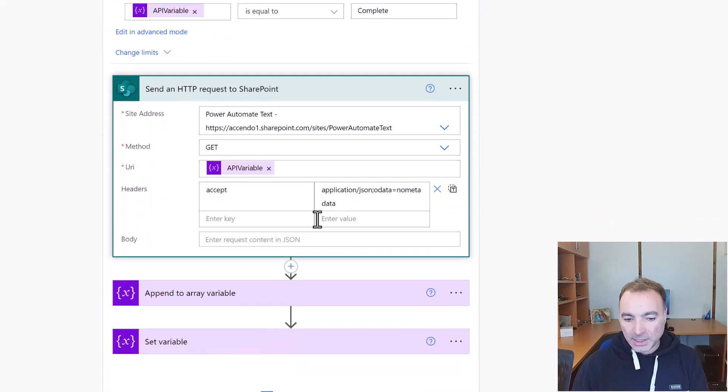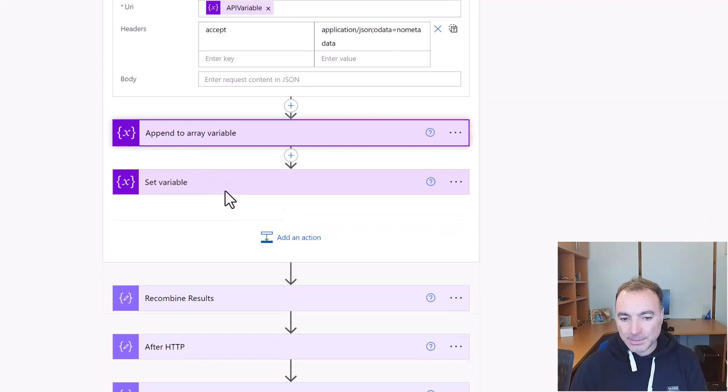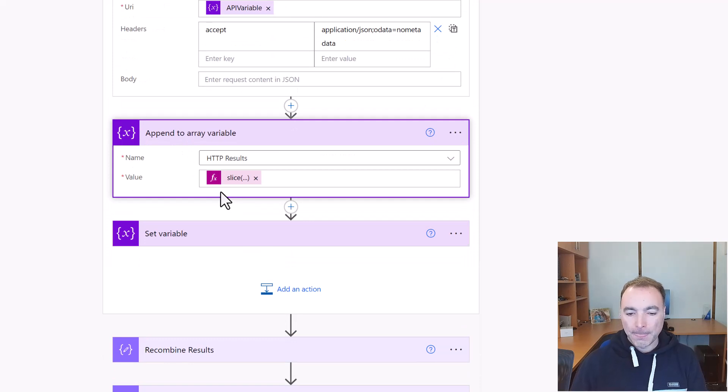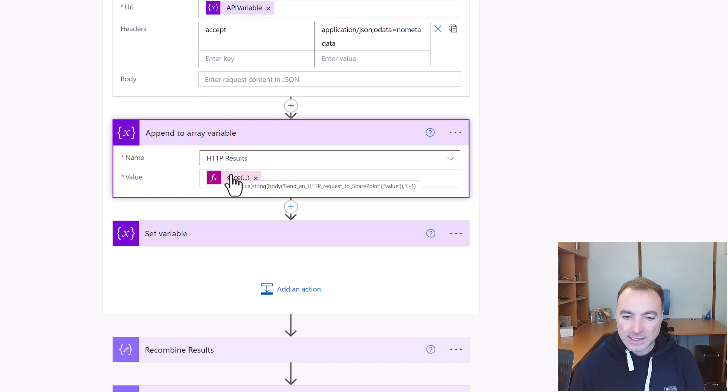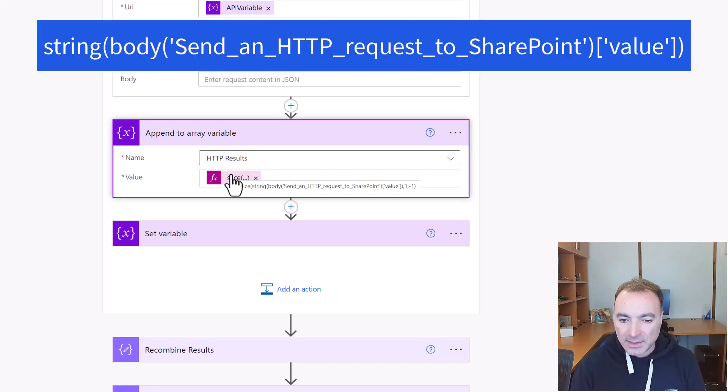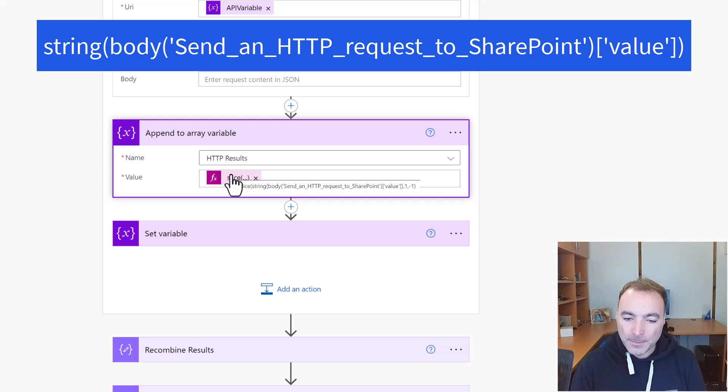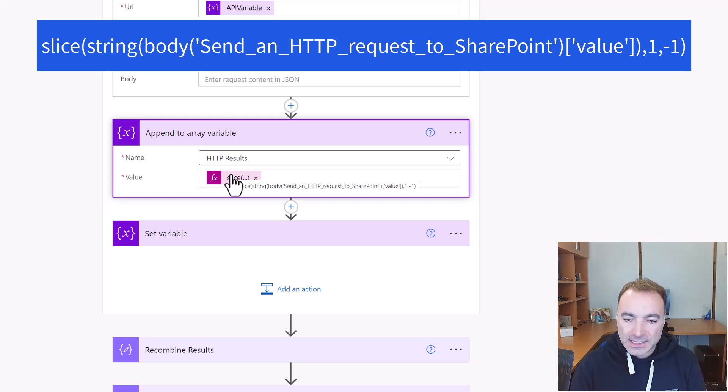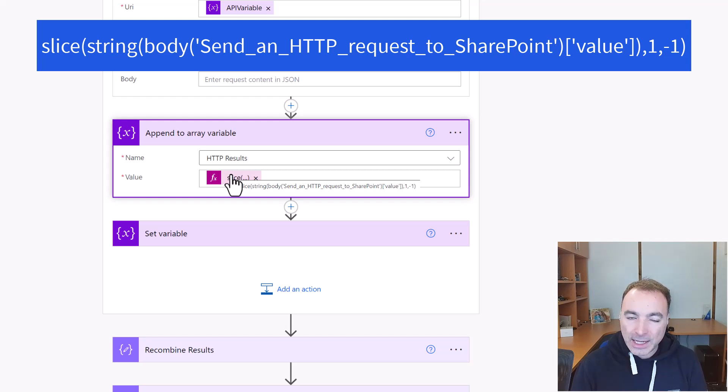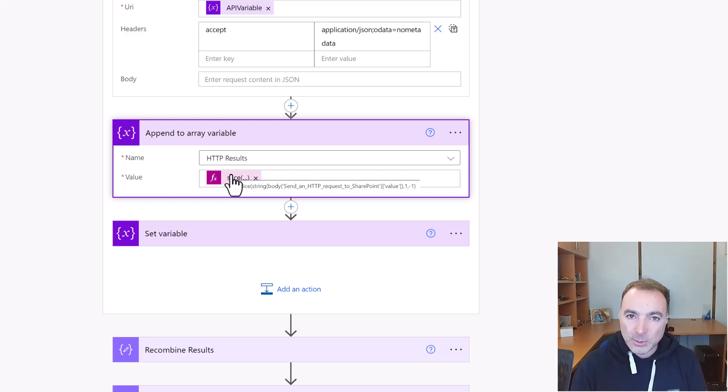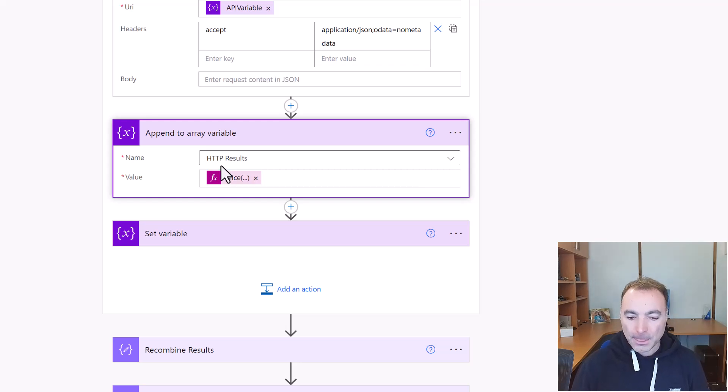This is where it gets a bit different. So I'm going to append to the variable, the array variable, the outputs of the send an HTTP request. But what I'm going to do is use this expression. So from the inner part of that expression, the output gets converted to a string, so from JSON to a string. And then I use slice with the parameters 1 and -1, and that's because the output of send an HTTP request will be a JSON array. And the first character will be an opening square bracket and the last character will be a closing square bracket. So we're just chopping those off at either end and then we'll recombine them later.